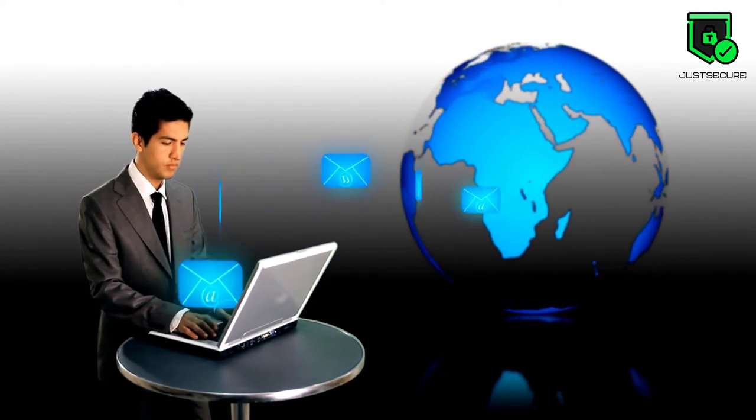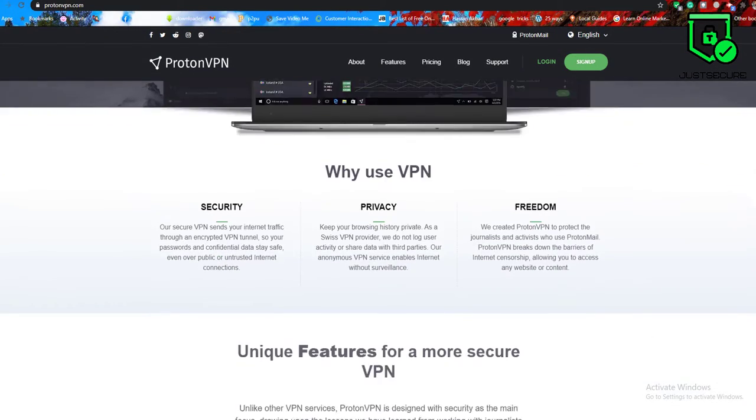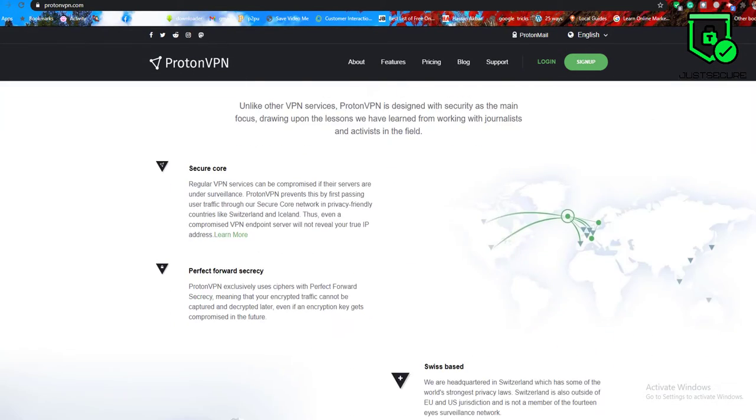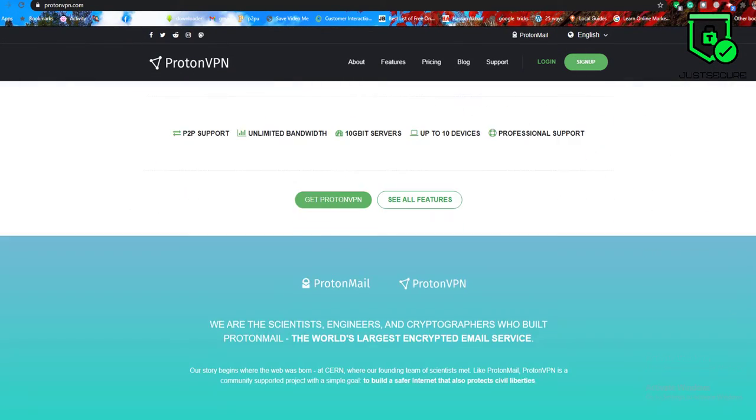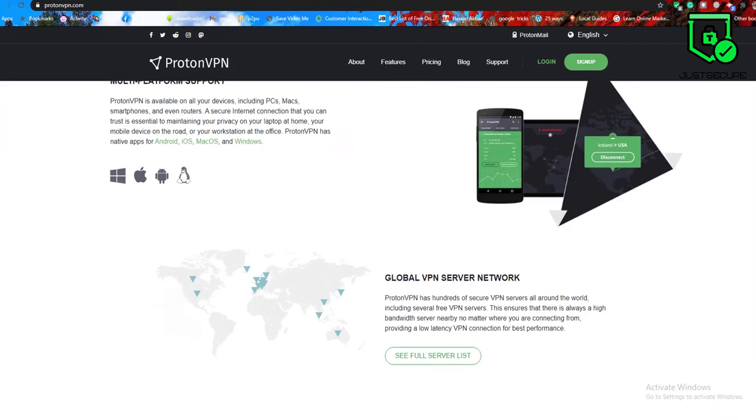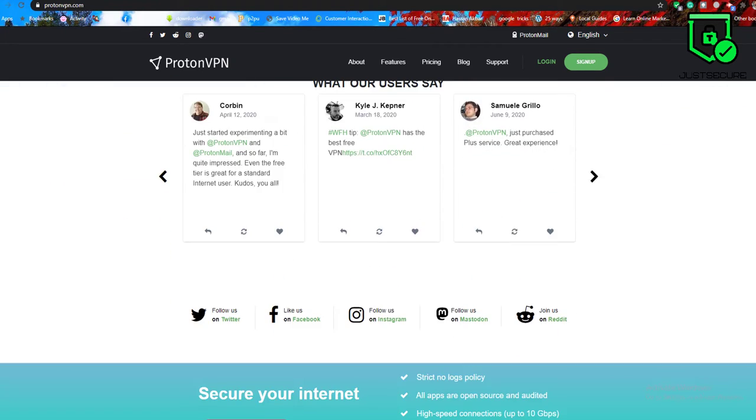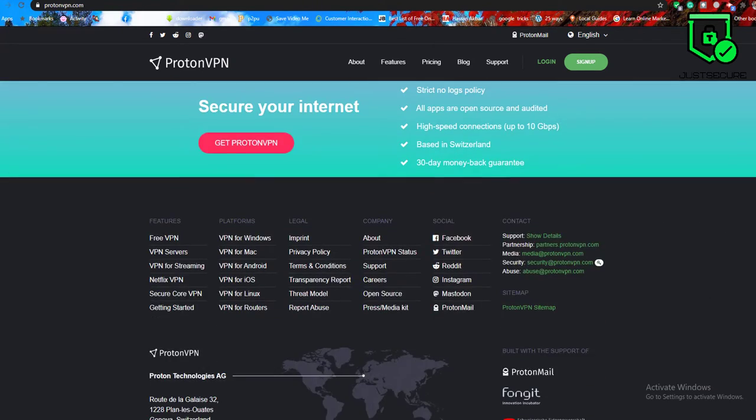There's also ProtonVPN, which you can purchase separately to encrypt your internet connection. For ProtonVPN, you will find a link in the video description.